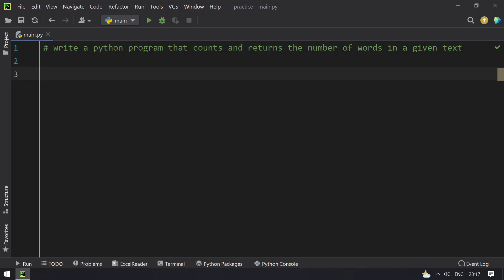Hello guys, welcome to tech blog. In this video you will learn about how to write a Python program that counts and returns the number of words in a given text. So given a text or a string, you have to count the number of words and return it.